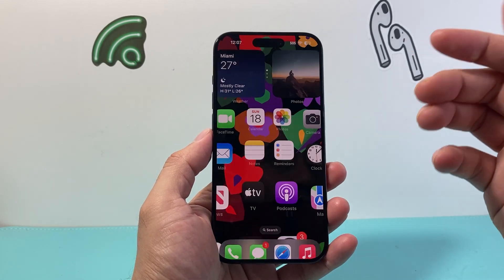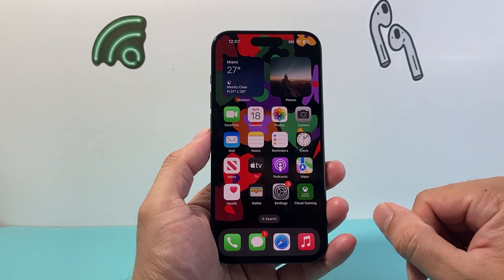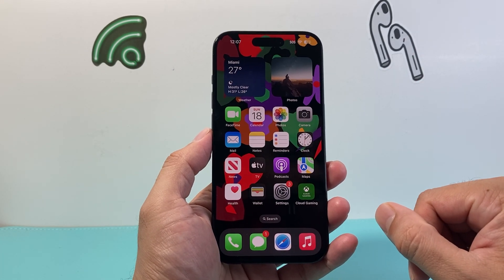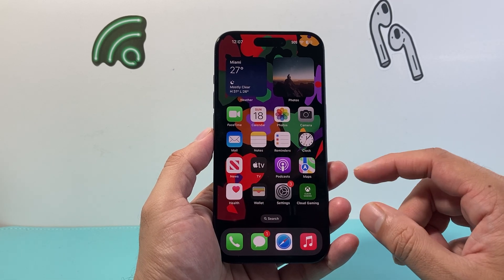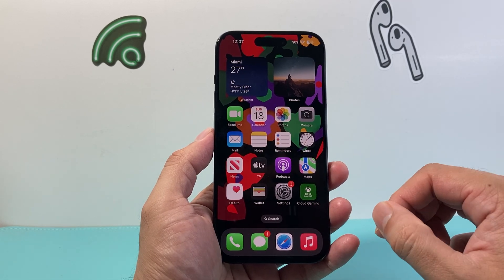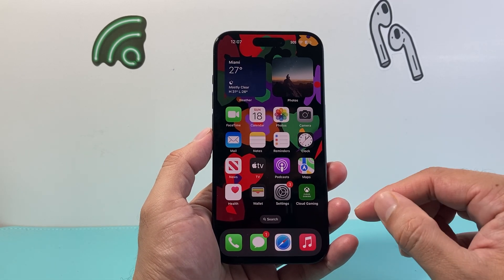Hey everyone, Technomancha here with a video for you guys. In today's video I'm going to show you how to record the screen on your iPhone on the latest iOS version. So let's get started.